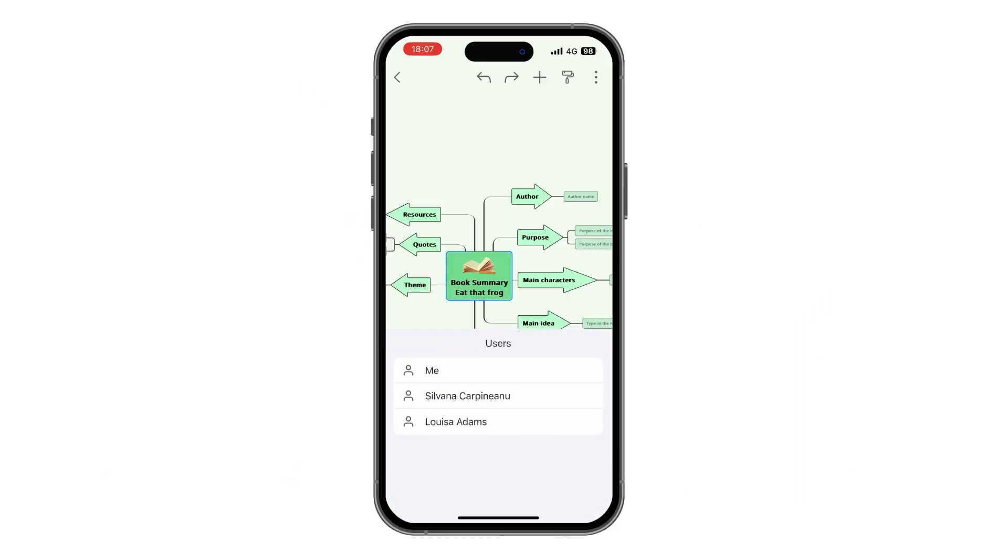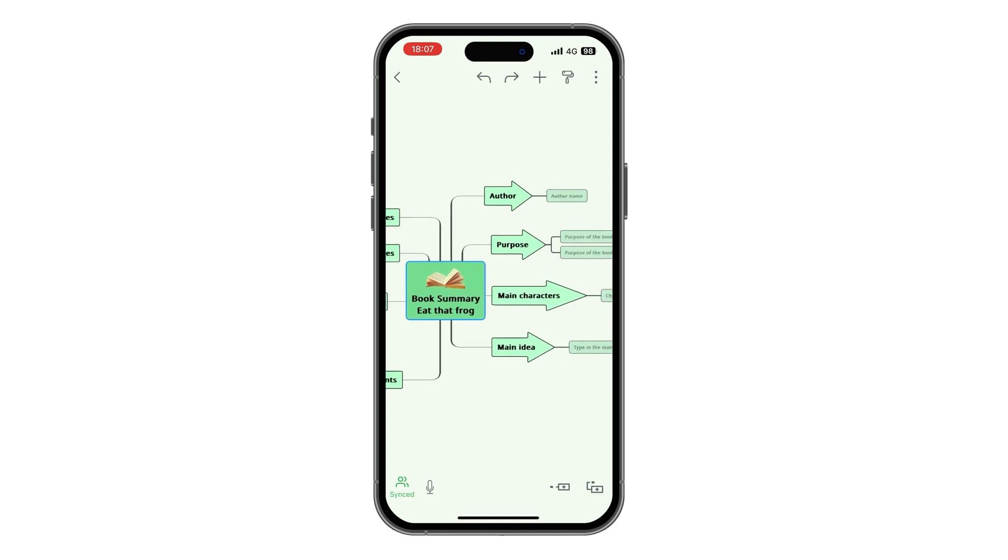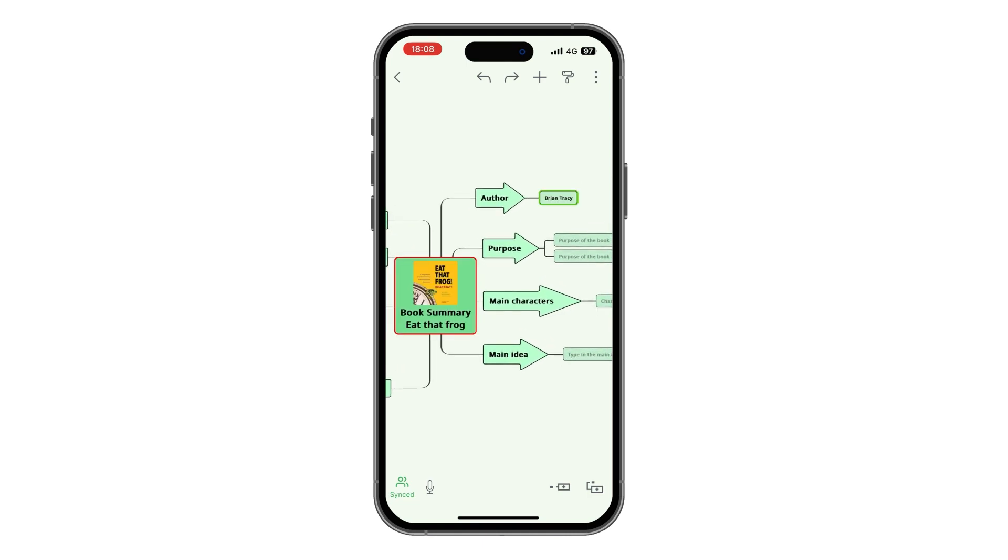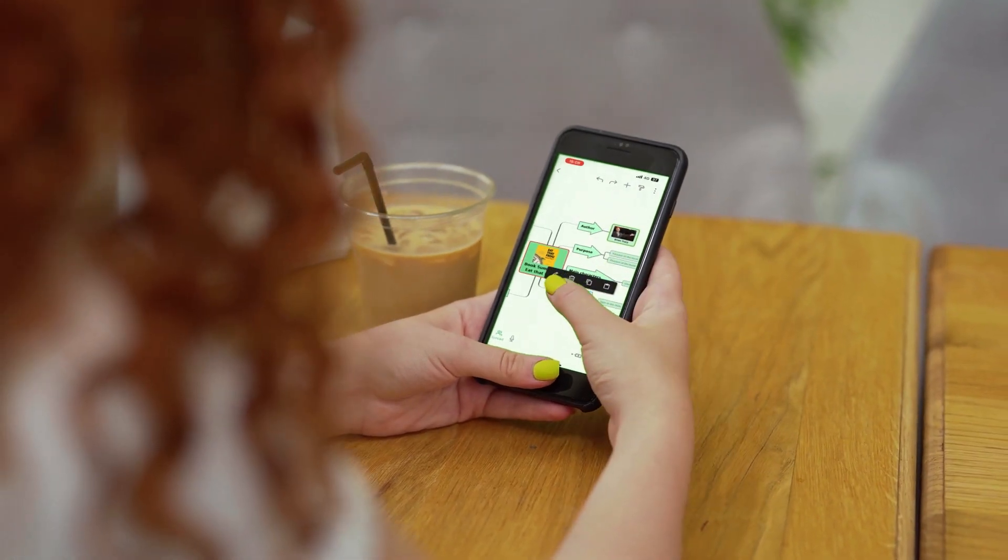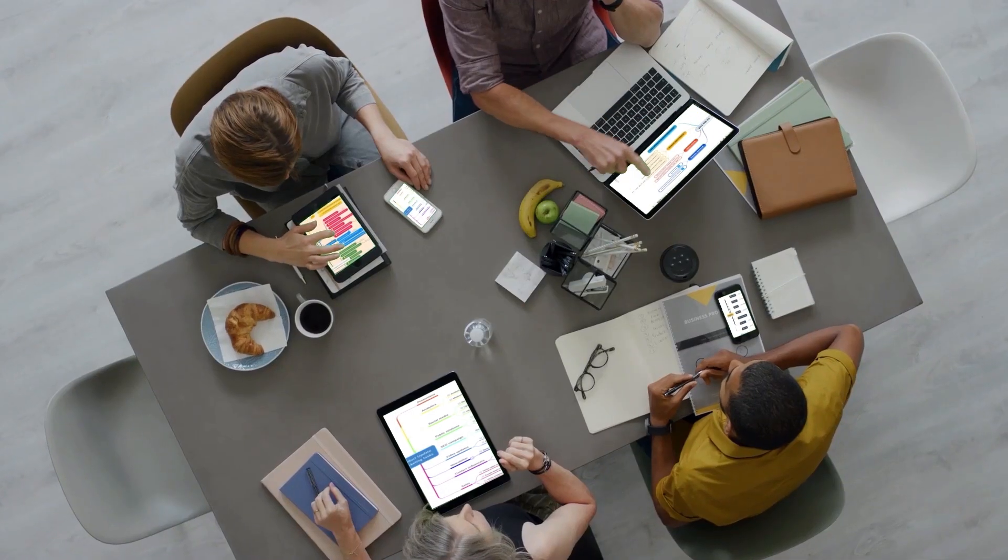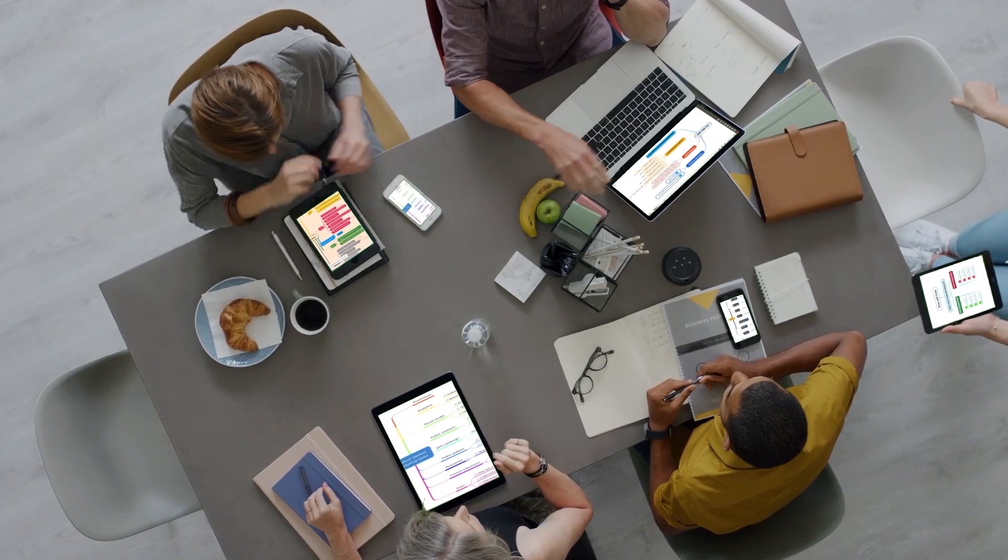Share your diagrams with other people and you can see their changes instantly and edit them together in real time. Two heads are better than one.